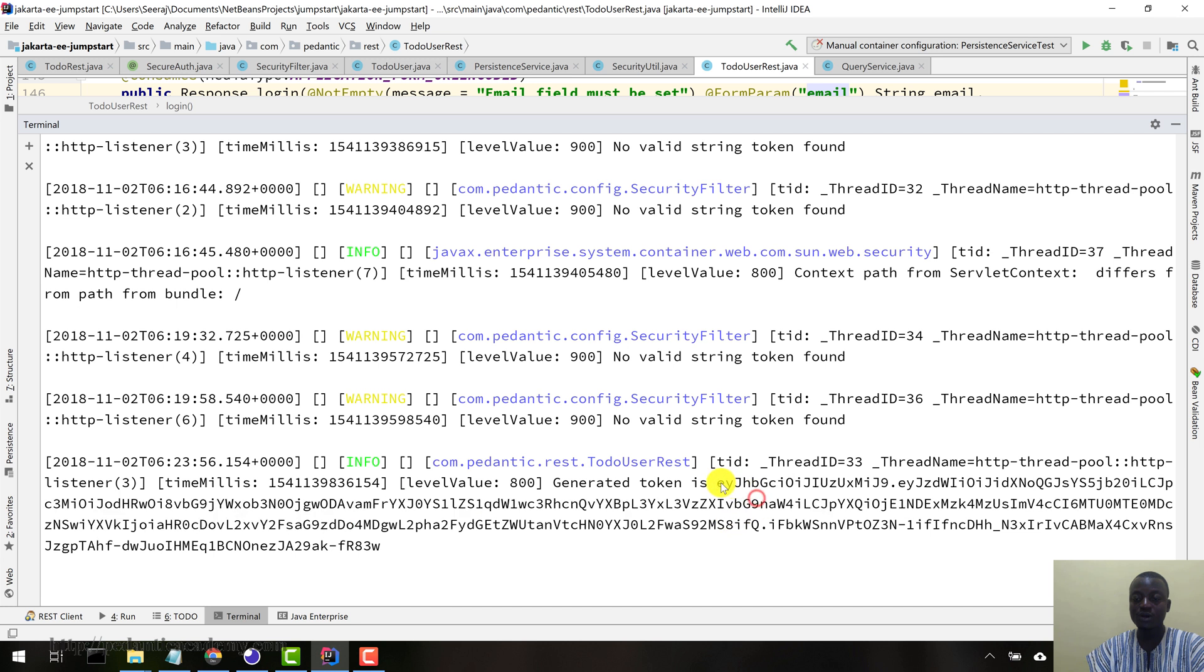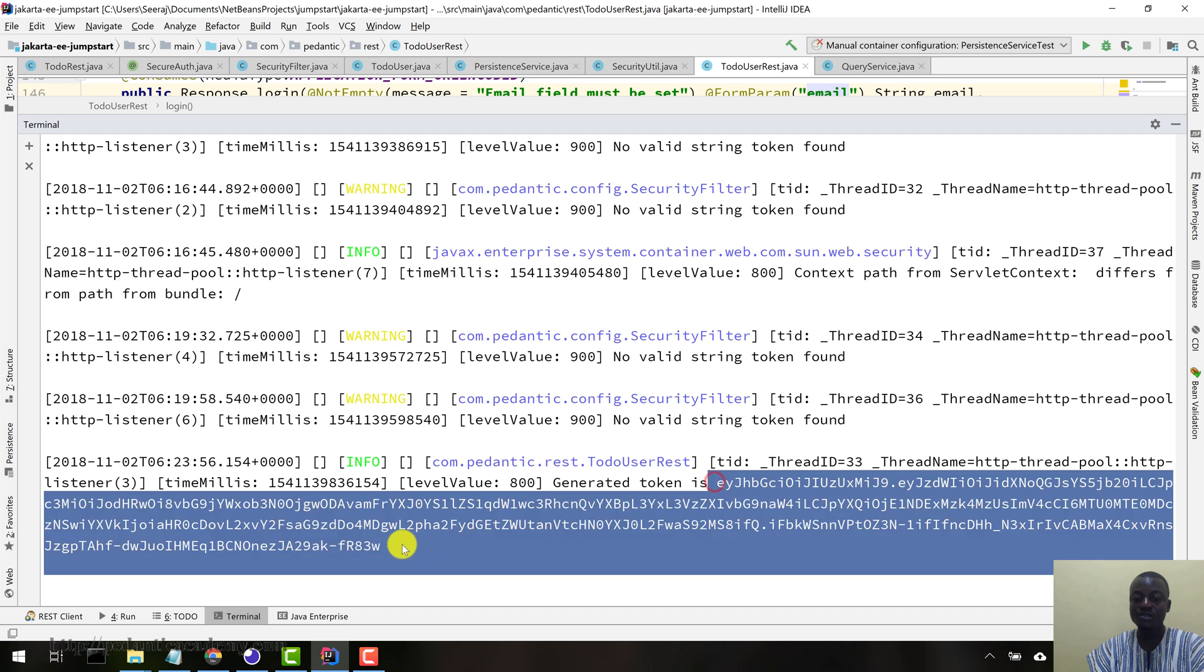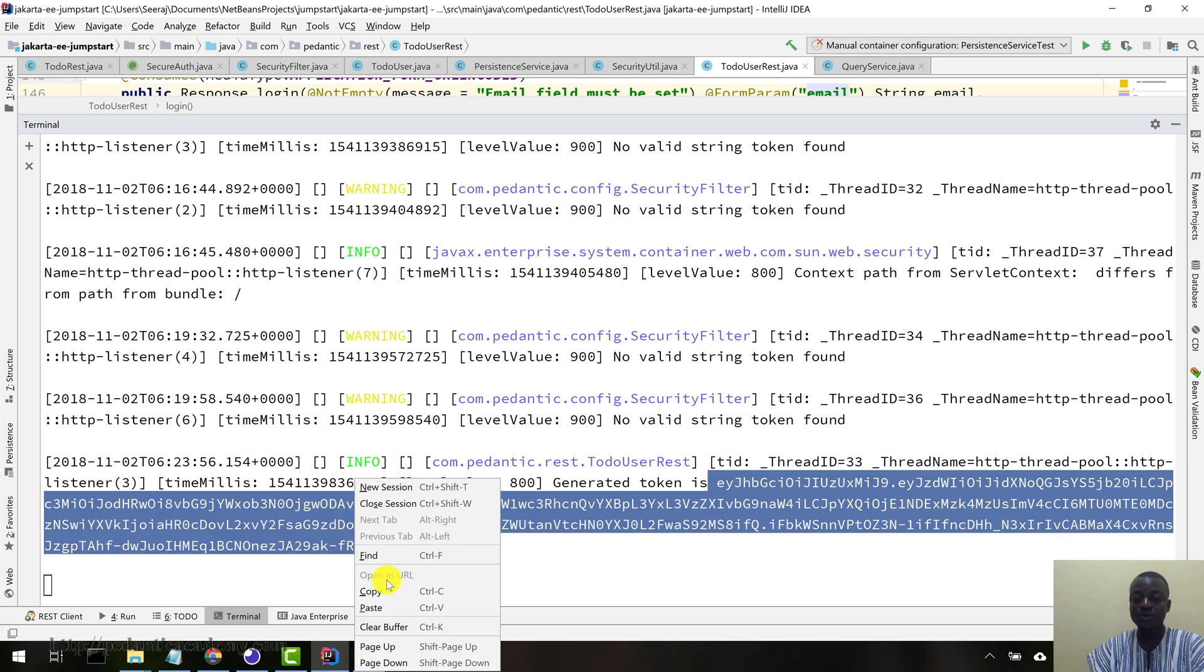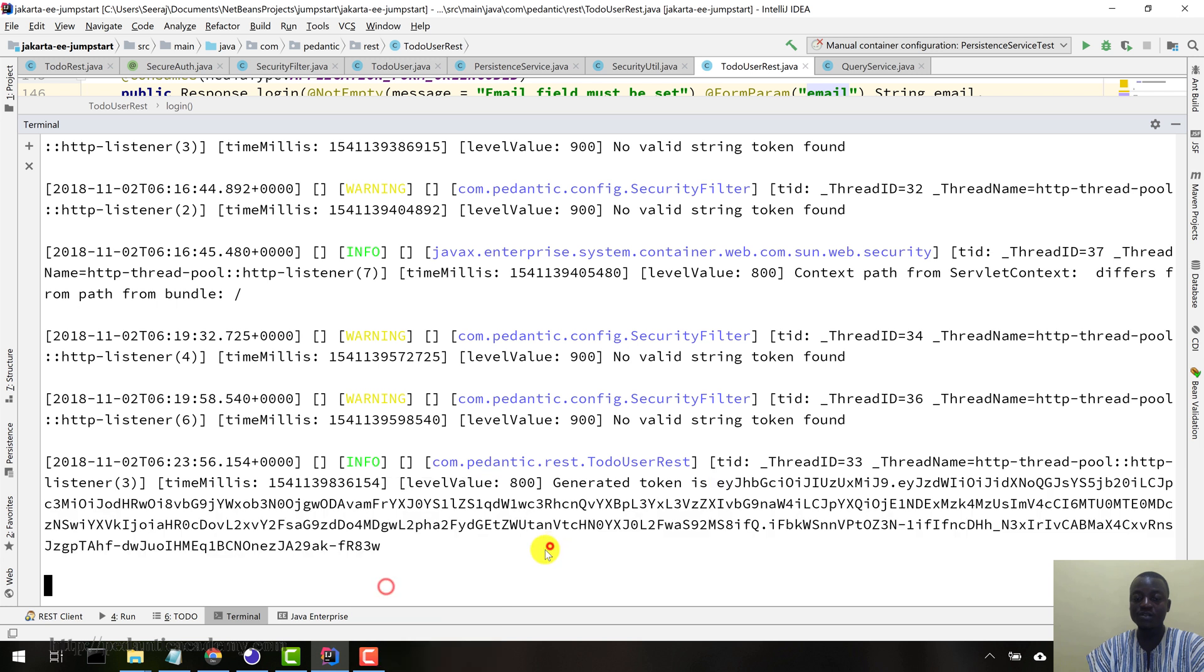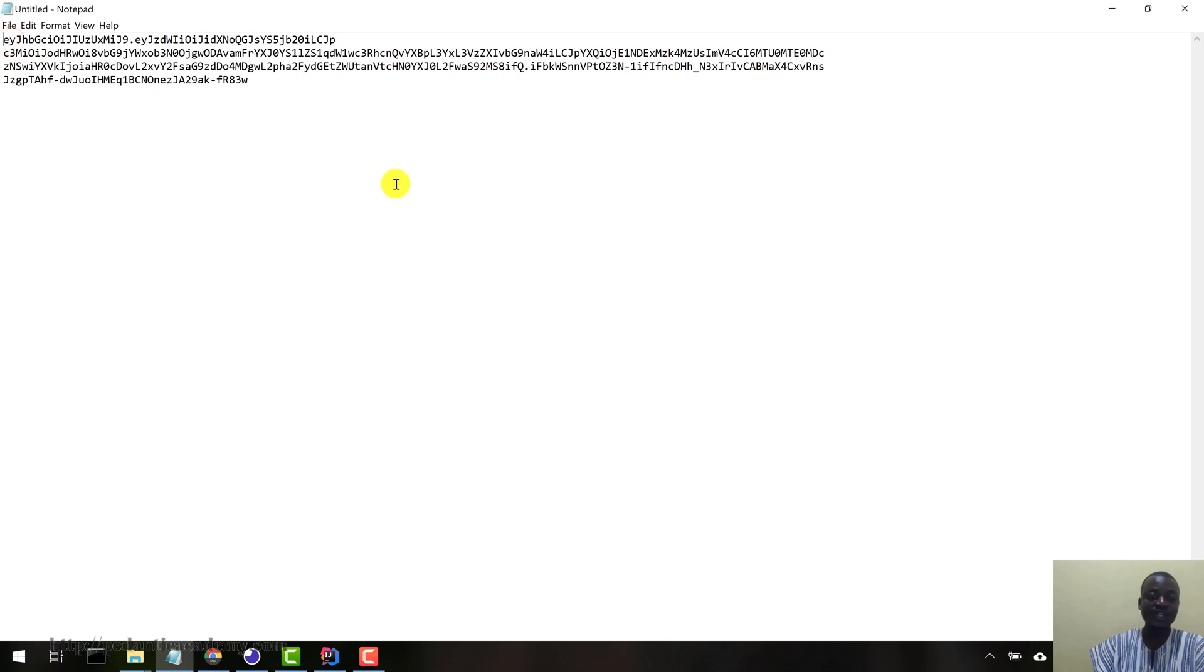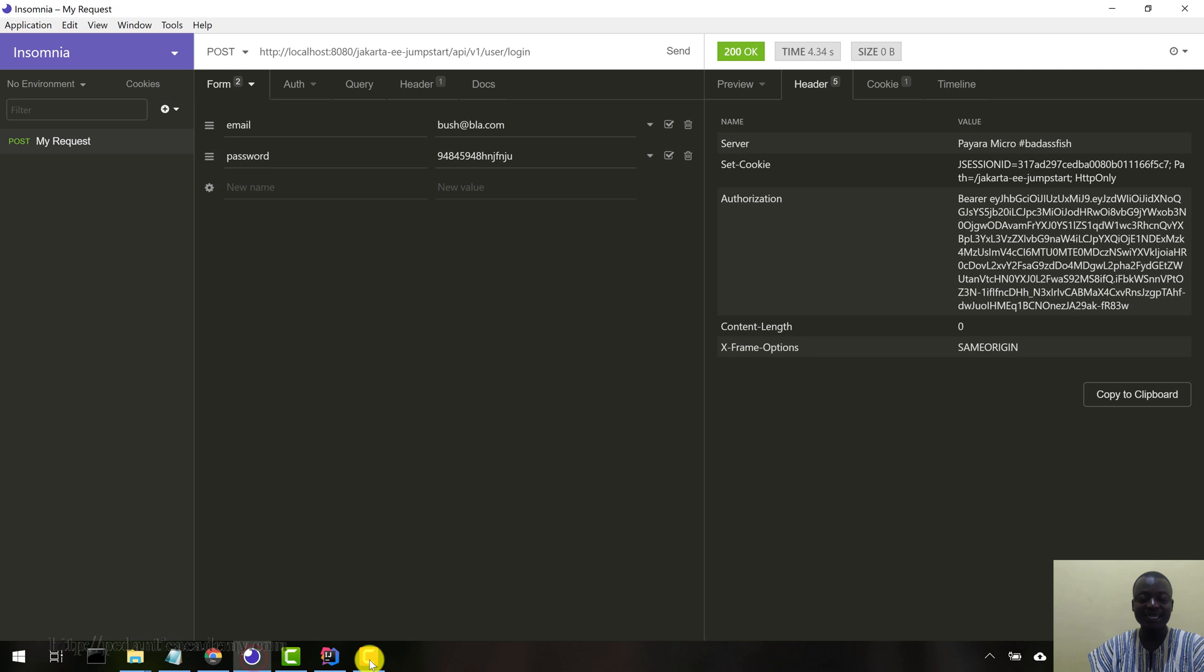So these are JSON Web Token generated. Let me copy all of those here. Copy, all of those. Right click, copy, good. Now let me just paste this in my text editor, my notepad here, so that we can easily copy it.